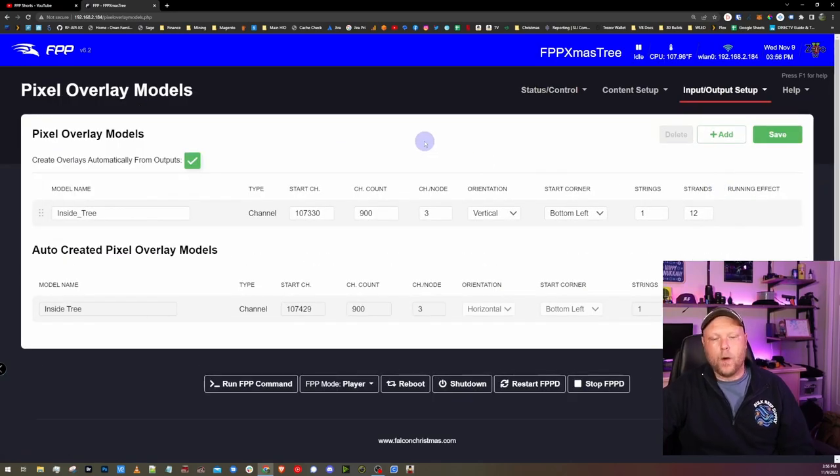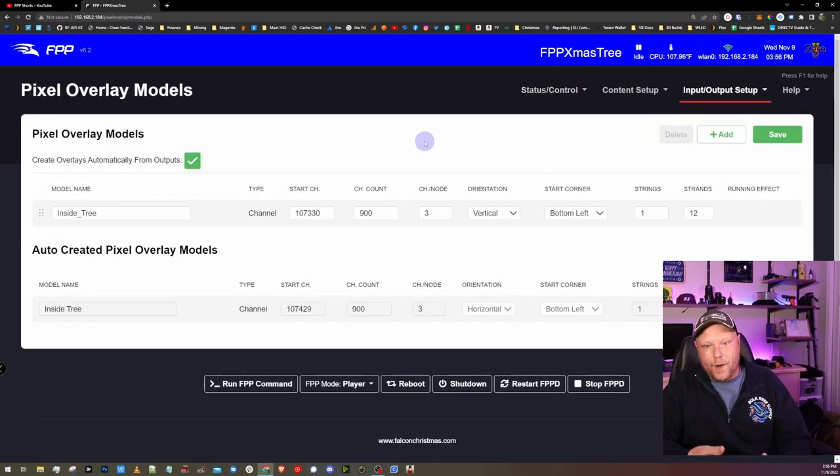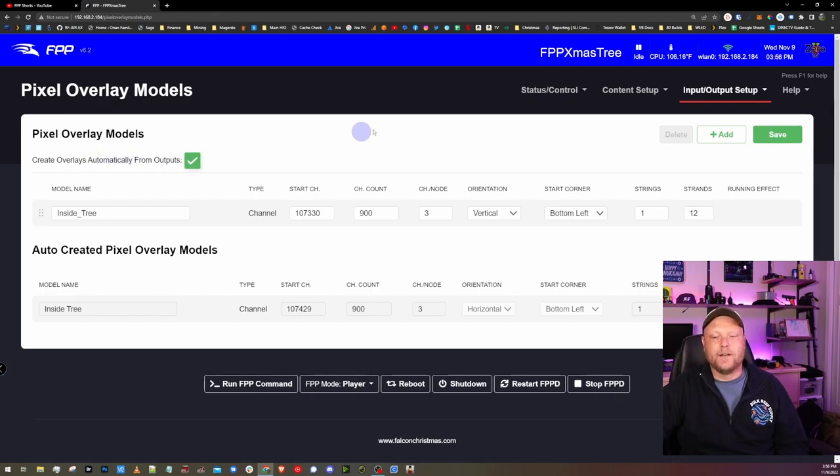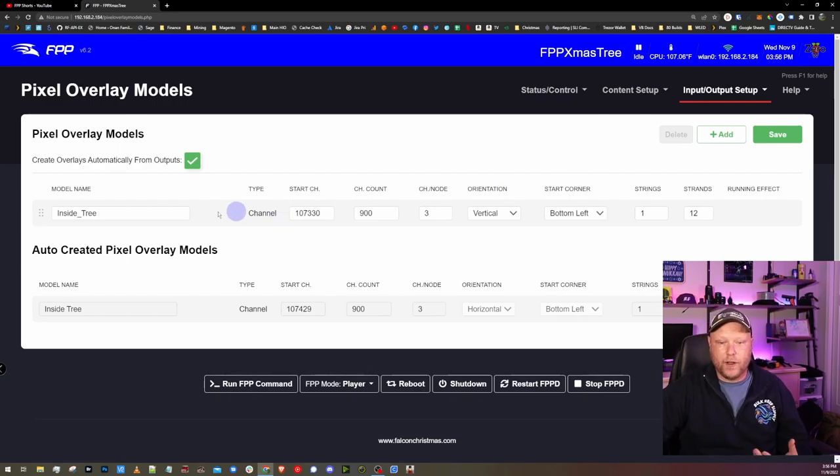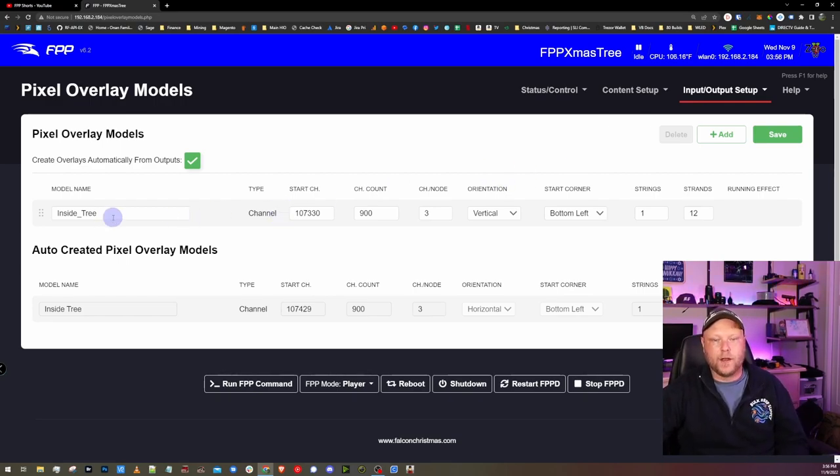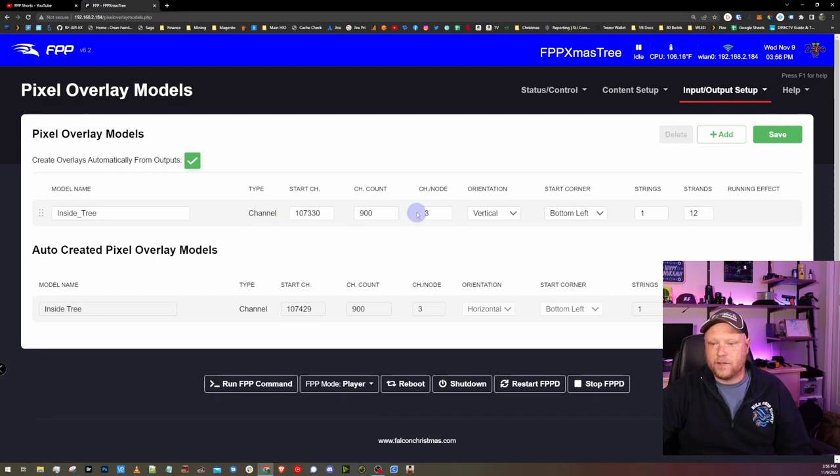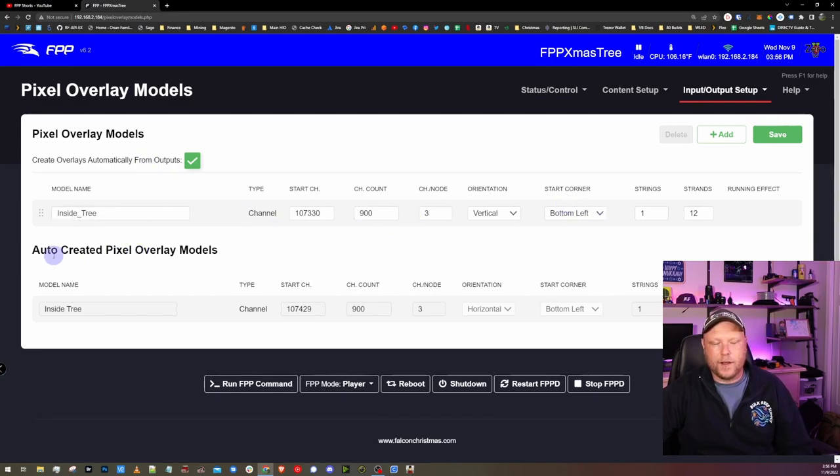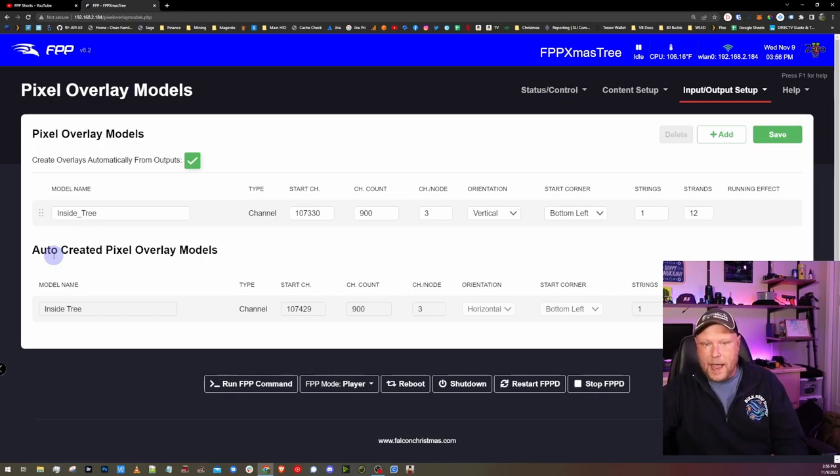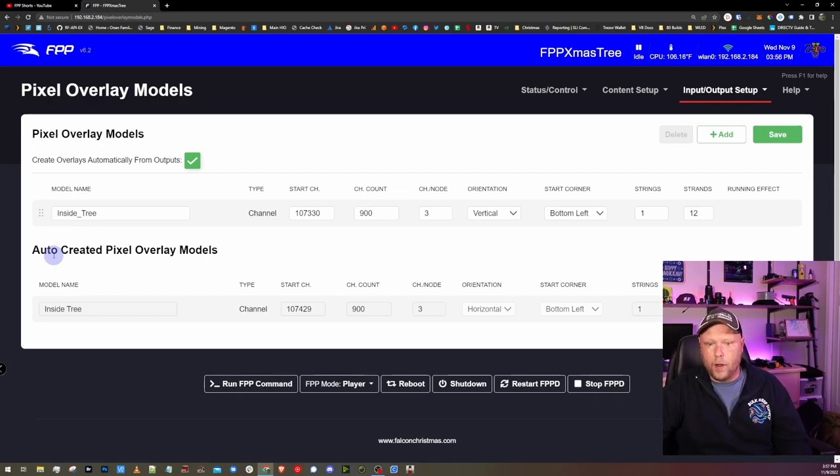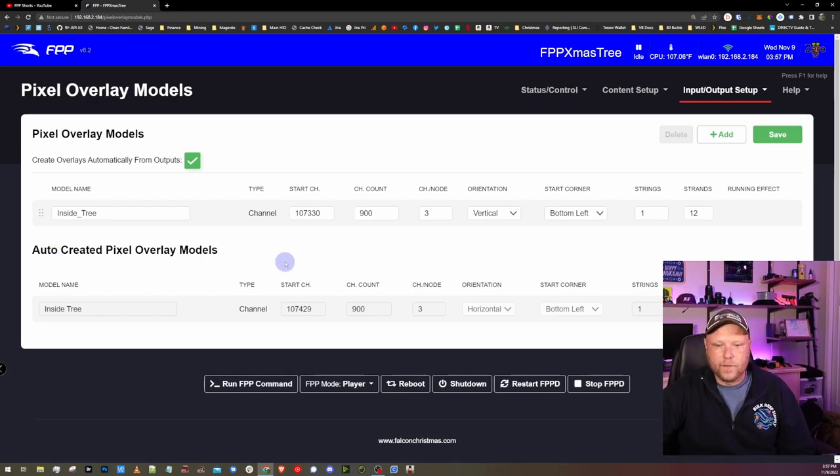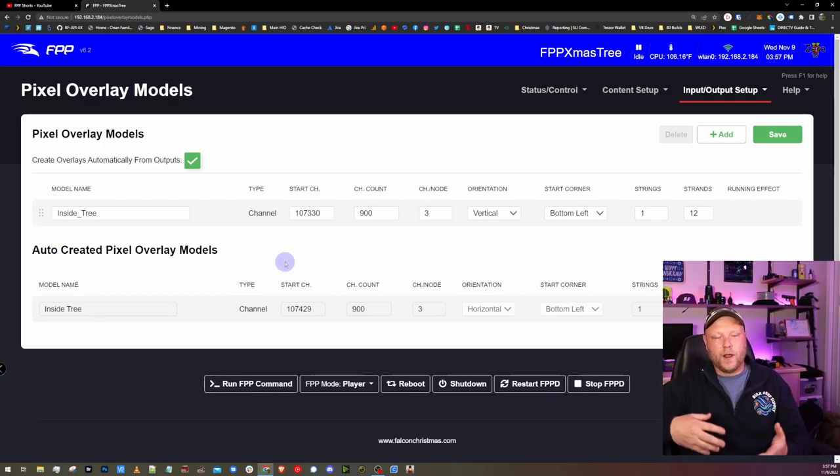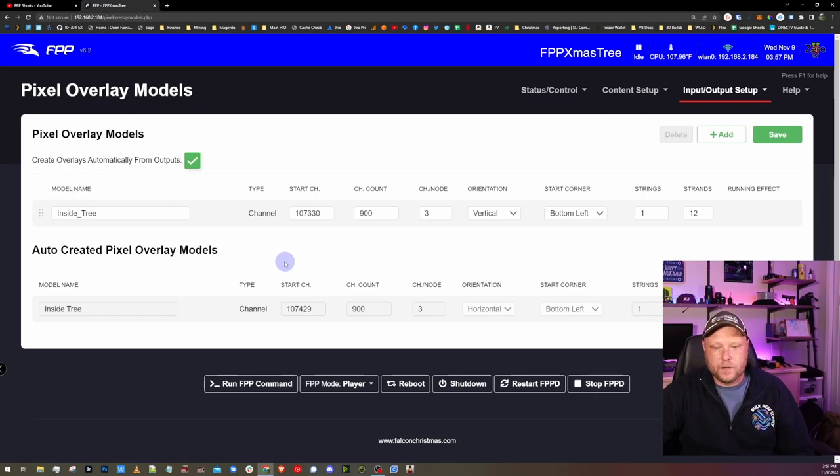Now these will be created in one of a couple ways. If you have this create overlays automatically from outputs checked, as you set up your pixel outputs, it will actually automatically create the overlays. It'll use the name that you give the output and give all the other attributes that's needed. The other place that they can be created is by using FPP connect with Xlights and telling Xlights to either upload all models or the local models. This is kind of the one prerequisite is that you need your pixel overlay models created.